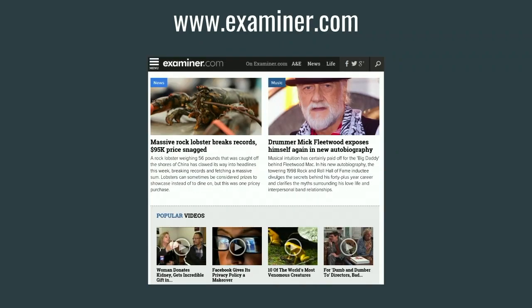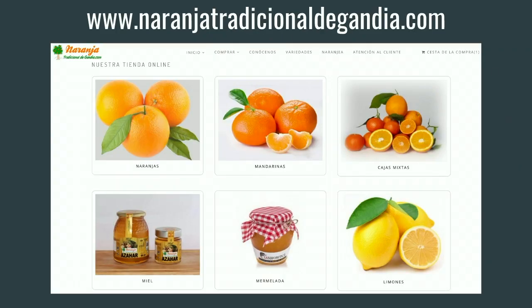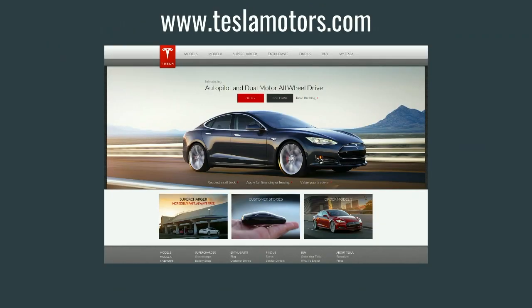Examiner.com. Naranja Tradicional de Gandia — this is a website from Spain; they are a small business that sells oranges, tangerines, marmalade, lemons, honey, and sweets. Small website, small need, and they use Drupal to power their business. So even though Drupal is used by really high-profile websites, you can use it to power your own small business too. And Tesla Motors is also running Drupal. We are not in the cars themselves yet, but at least we're on the website right now.